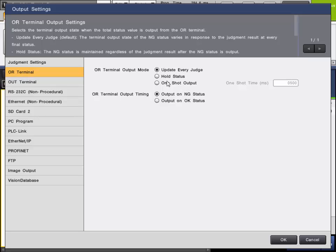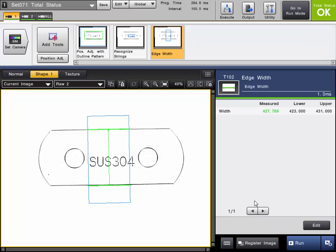We'll cover each one of these as an example. You can also dictate whether the output turns on for a no good status or on for an OK status. As a default, the OR is going to update every judgment — so every time you trigger, it will update. And as a default, it will output on no good status. The OR output or any of the other judgment outputs only operate while you're in run mode, so when testing this out, you need to be in run mode.